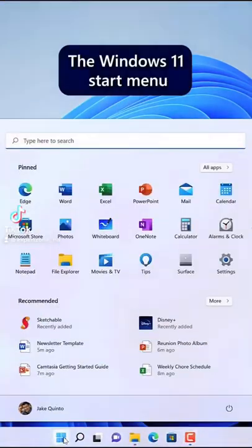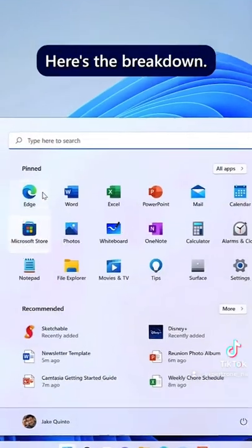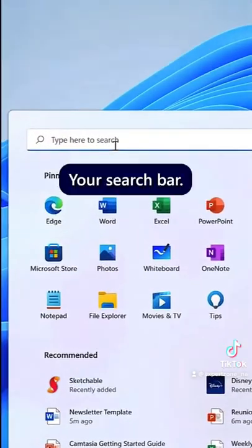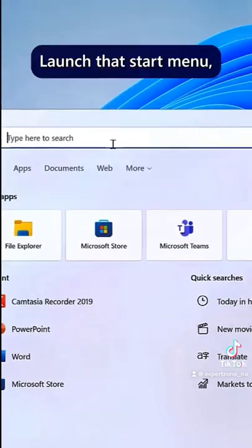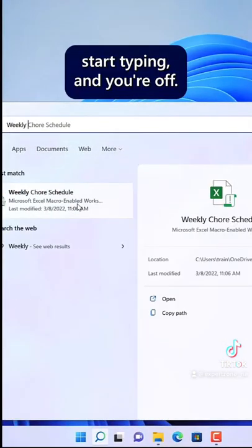The Windows 11 start menu is made of four parts. Here's the breakdown. Your search bar — launch that start menu, start typing, and you're off.